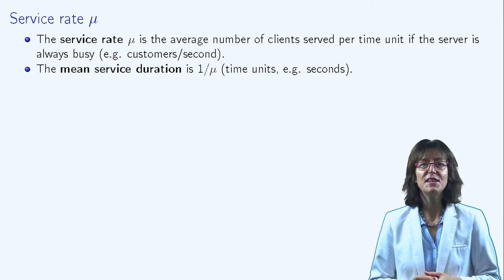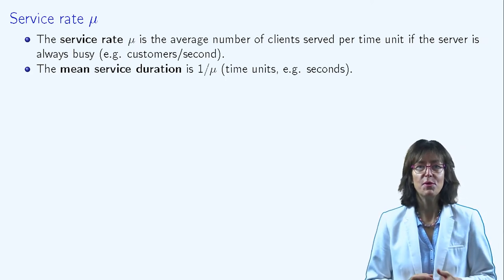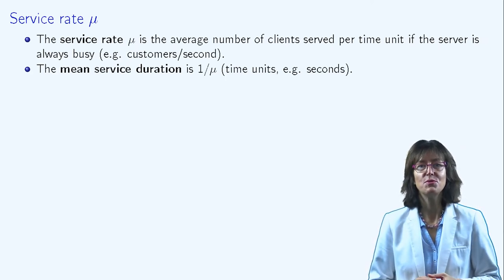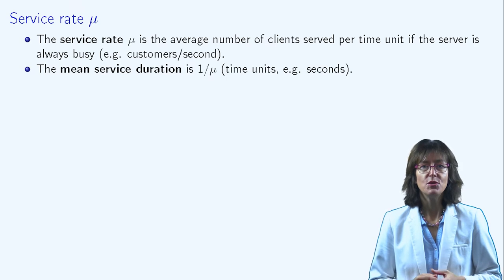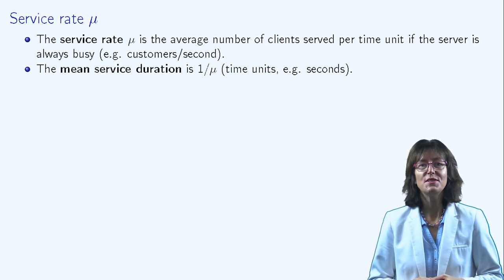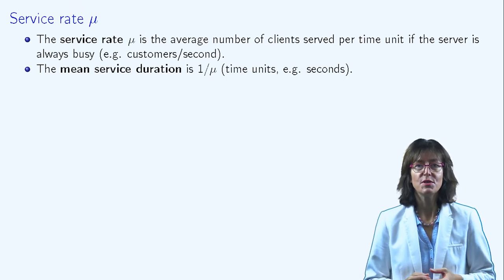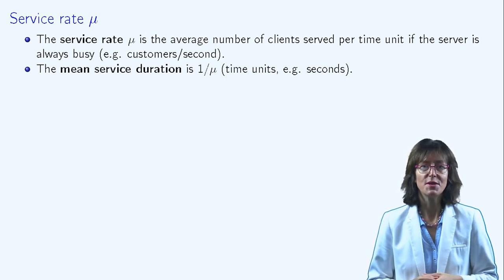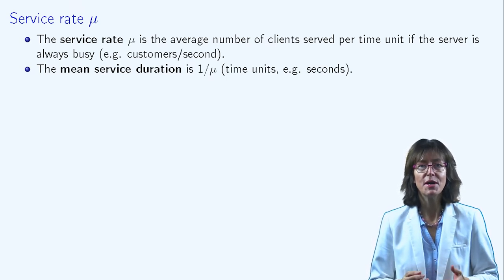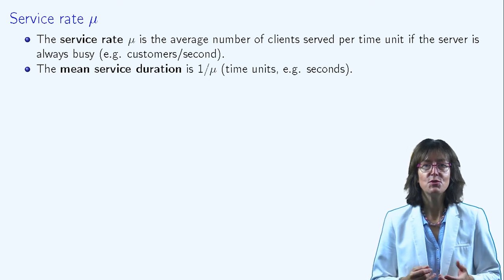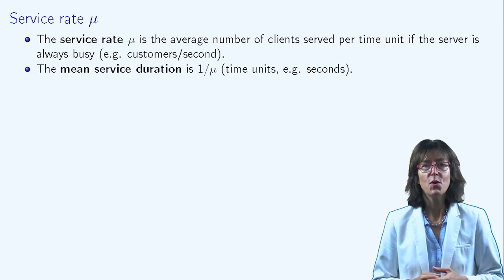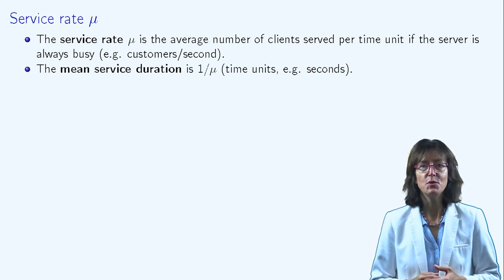μ is classically used as the parameter of the service duration distribution. The unit of μ is the inverse of the time unit, for example, second minus one. The average service duration is one divided by μ.